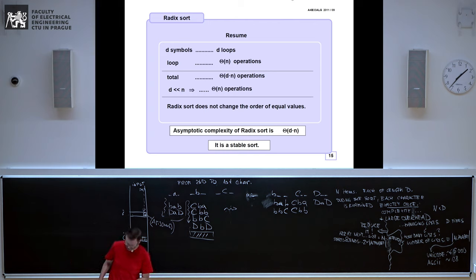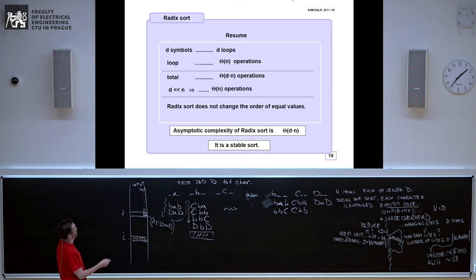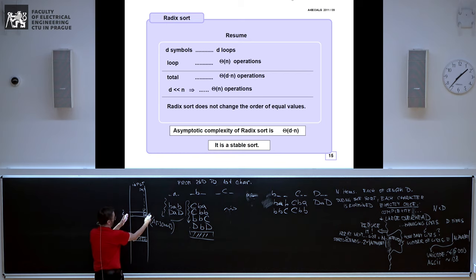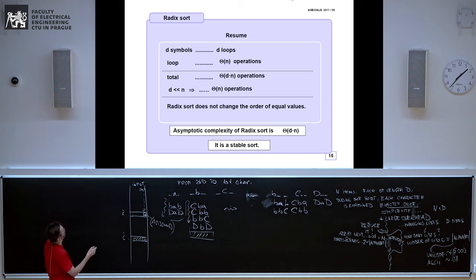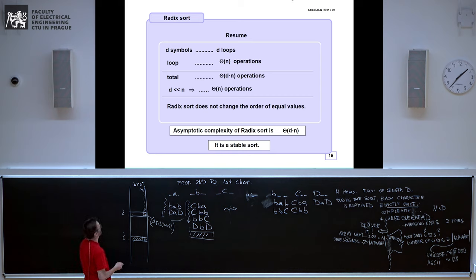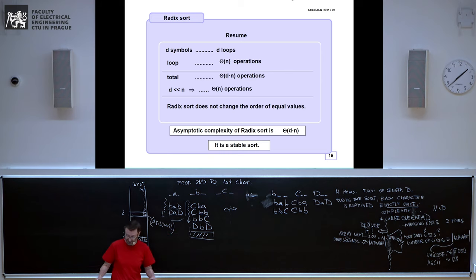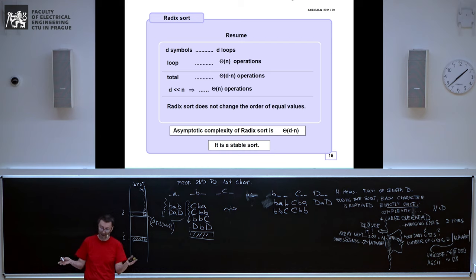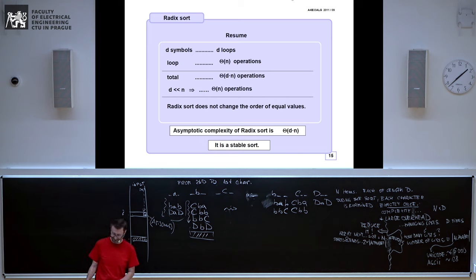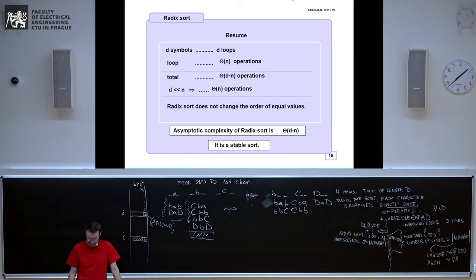There are D symbols, so that is the number of loops we perform. In total we have exactly Θ(D × n) operations. If D is small — say you have millions of strings each of length 10, 20, or 30 — then it is more or less linear in the number of items you have to sort. Stability should be more or less obvious, because each time we process elements in the order they were in the input array — we did not change that order.